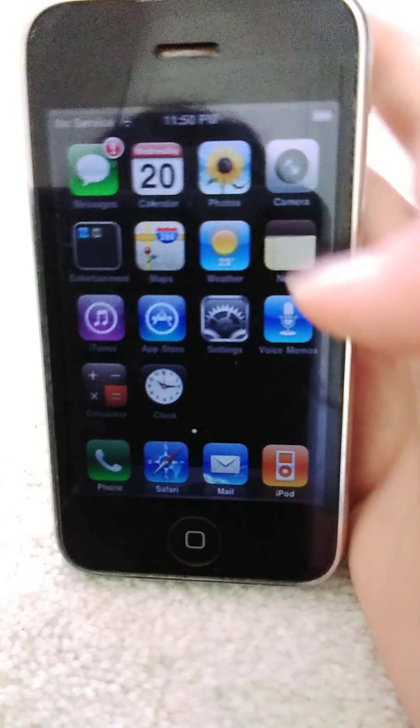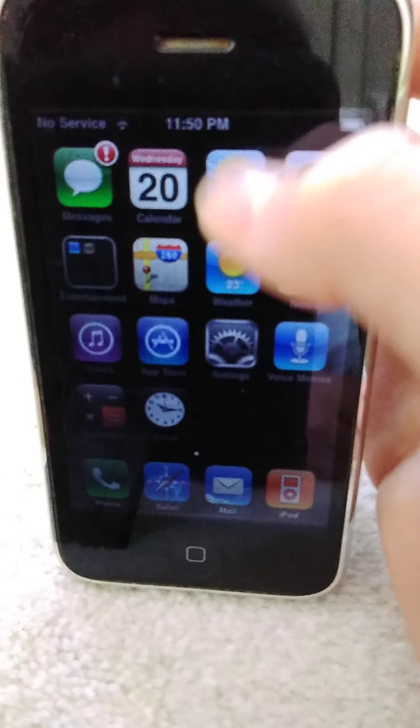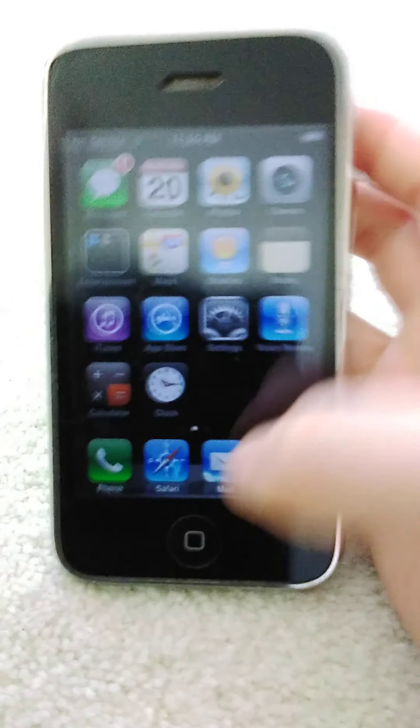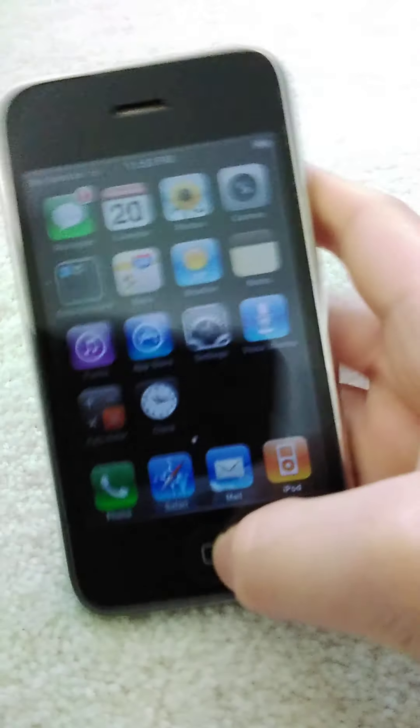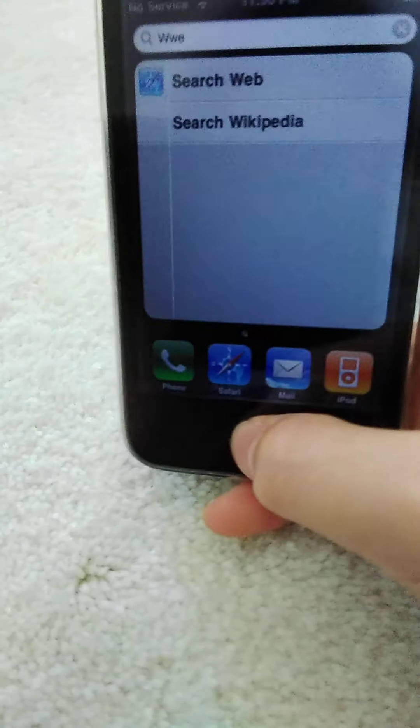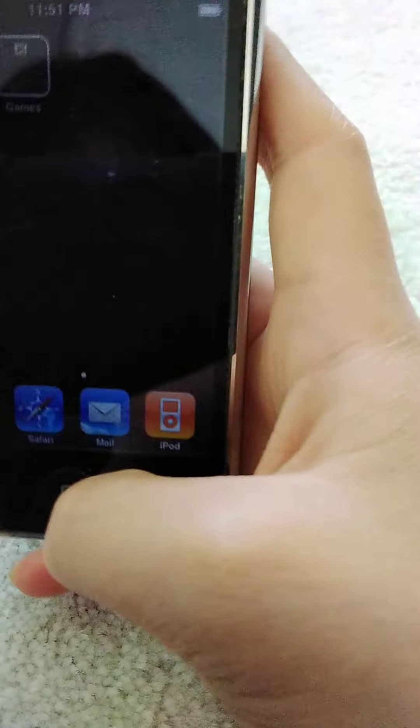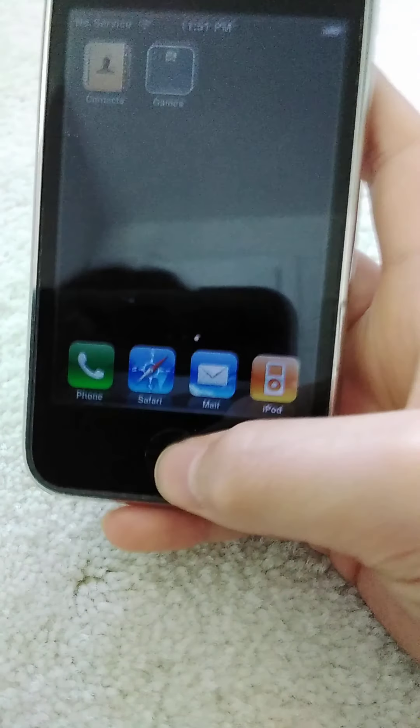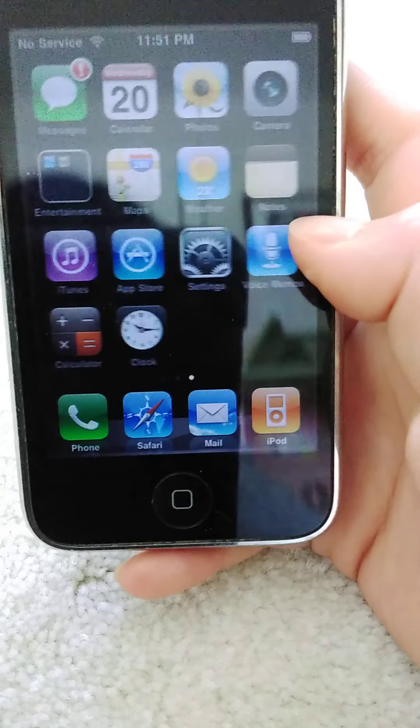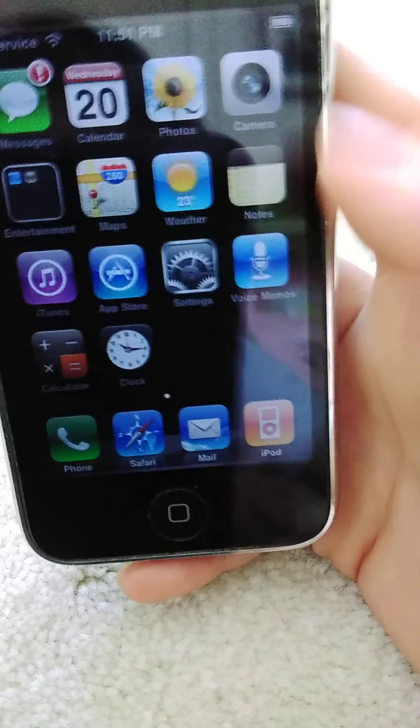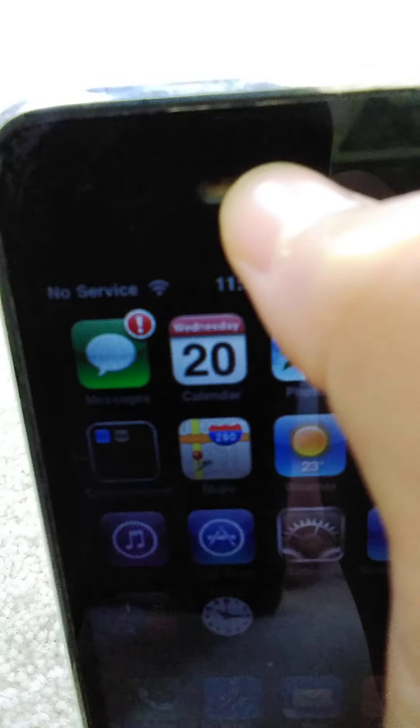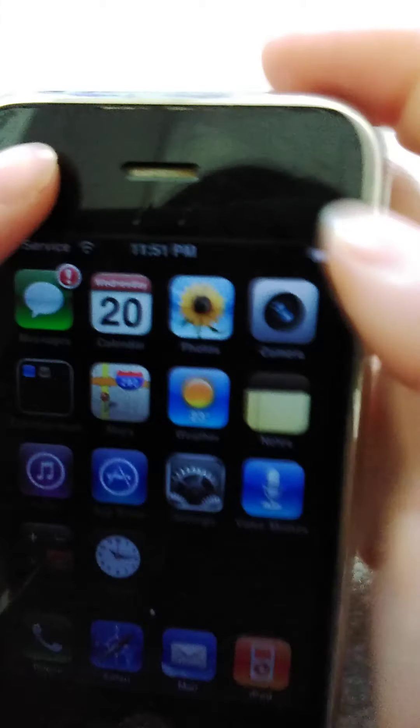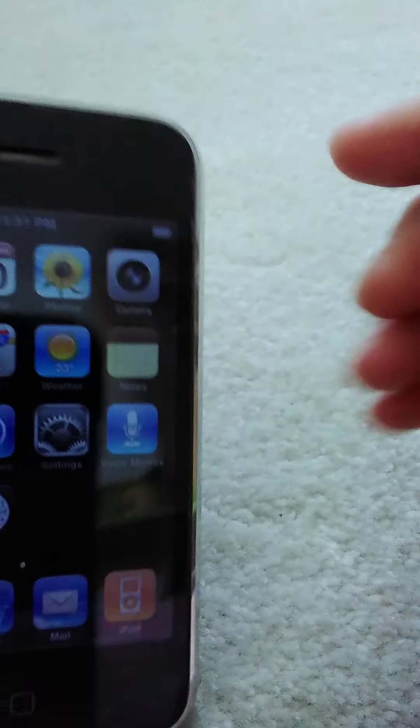On the front we have the home button, an actual home button that is actually clicking, not like the iPhone 7. Over here you have the speaker, but the crazy thing is that before, there was no such thing as a camera in the front. There's no front-facing camera; the only camera you have is on the back.